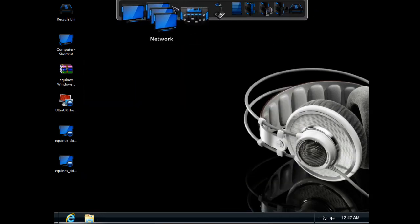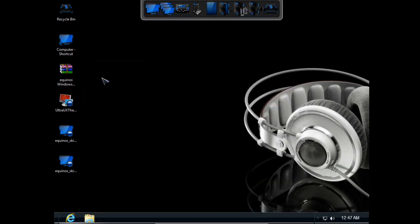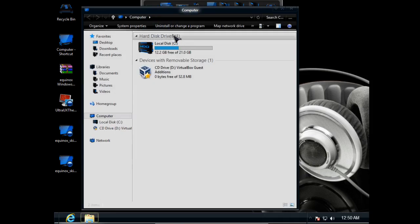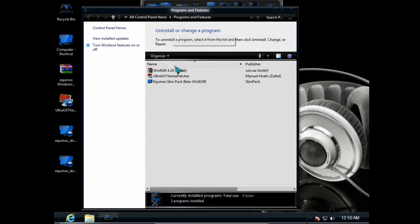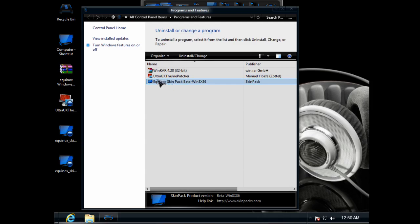So guys, if you don't like this theme and you want to uninstall, go to Computer, then go to uninstall or change your program. And then you need to select this Equinox Skin Pack and click uninstall.